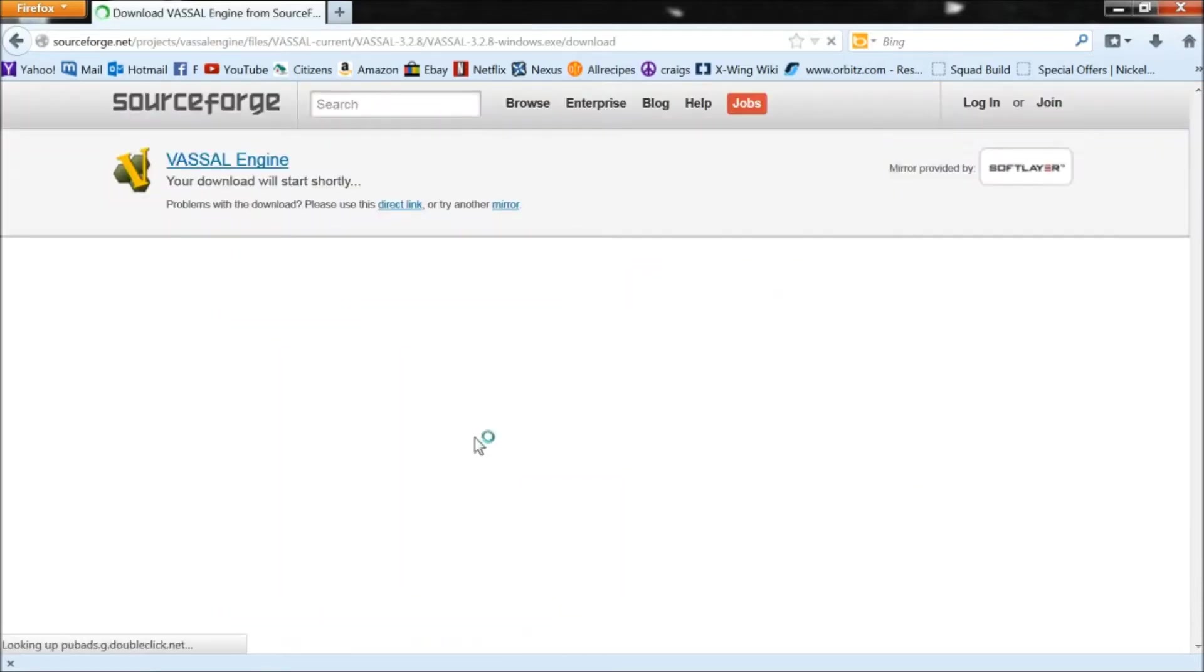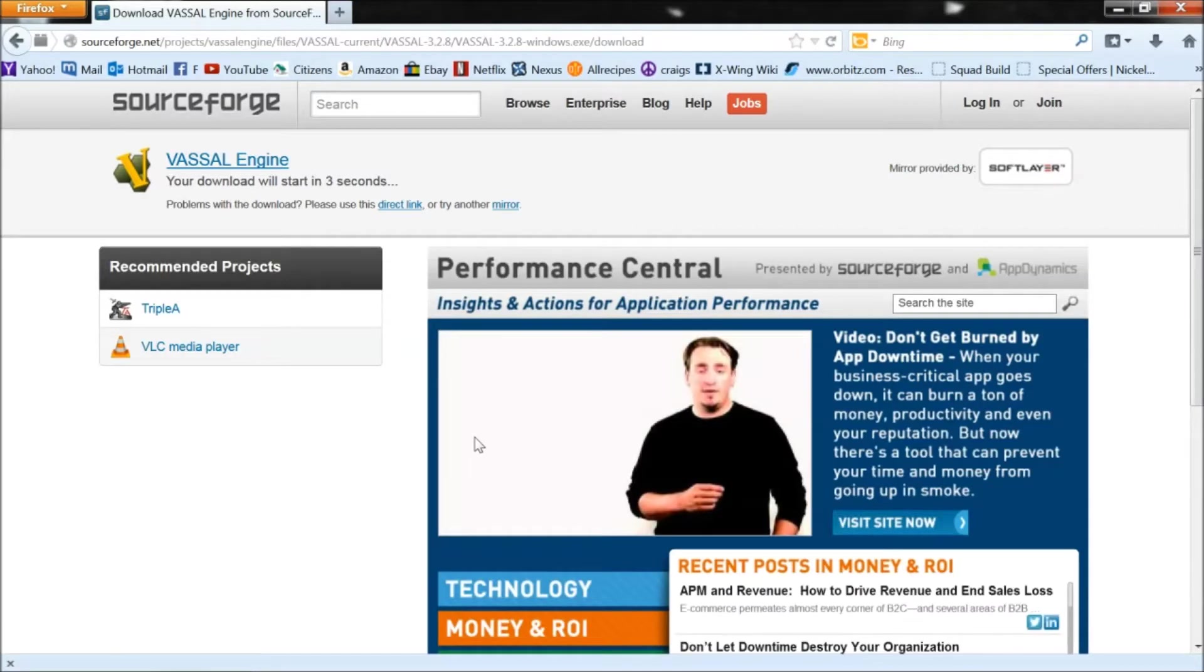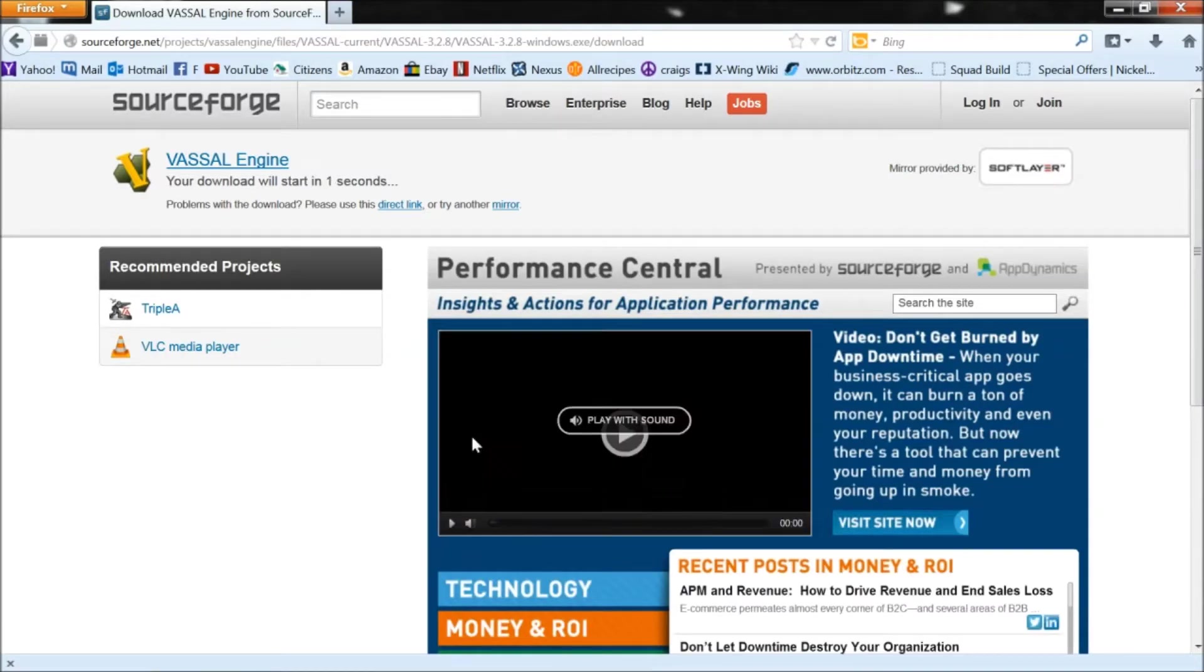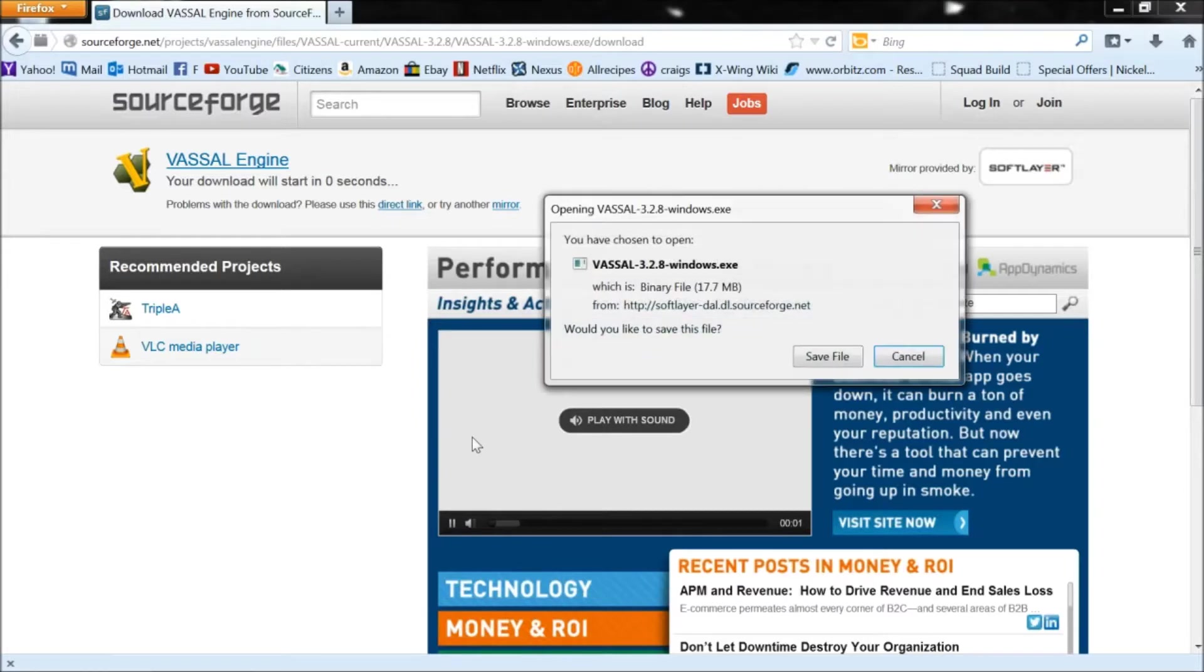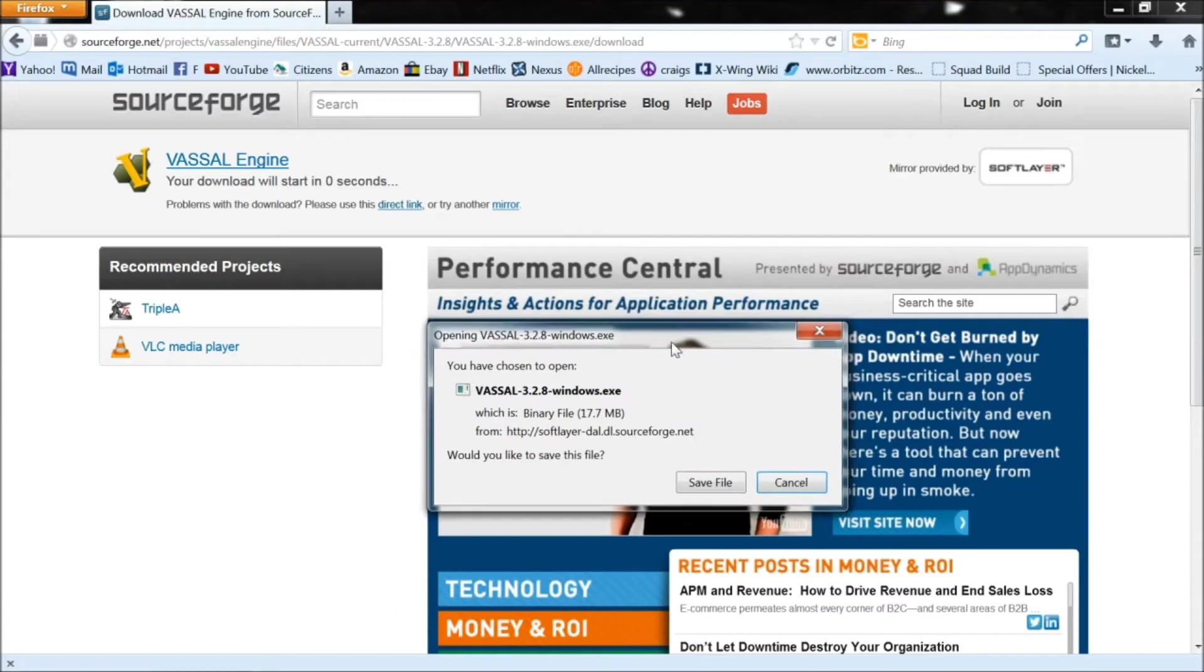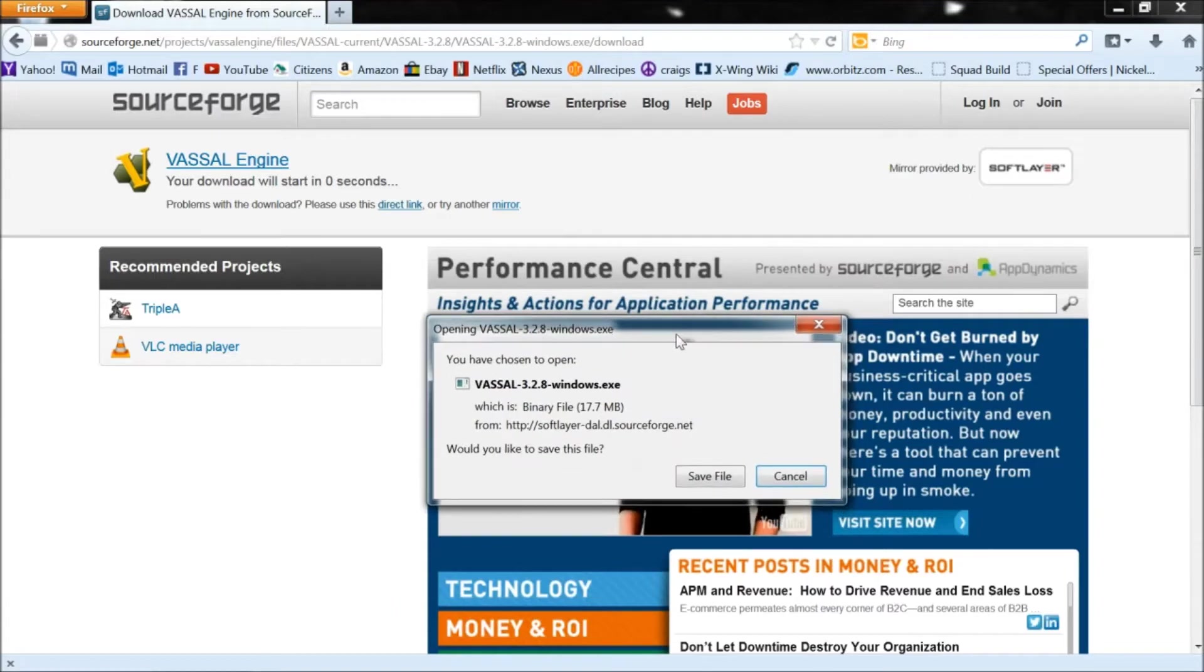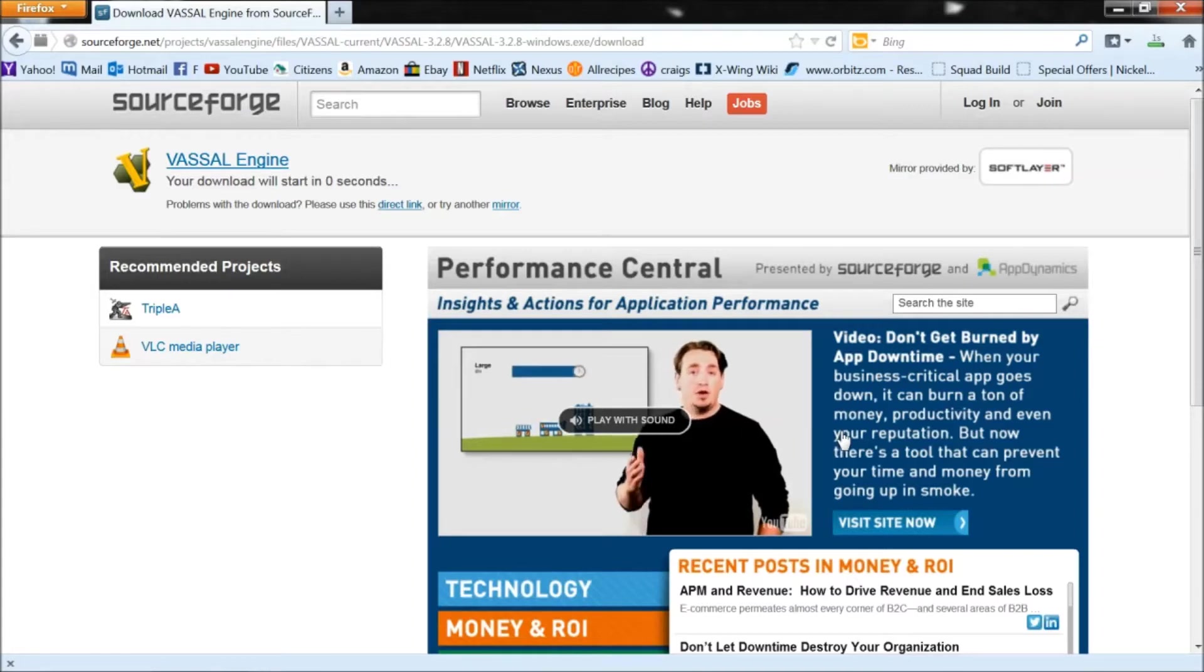So first you need to download the actual Vassal program. Save file. And it shouldn't take too long.